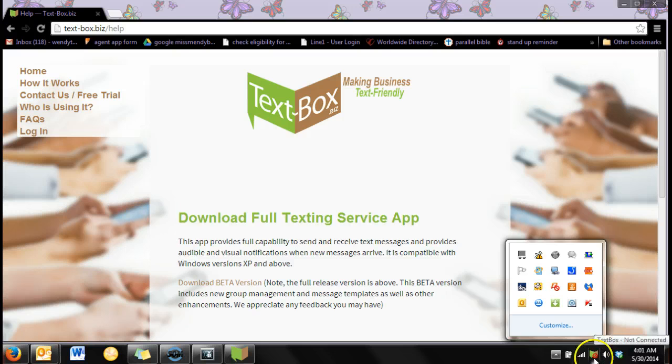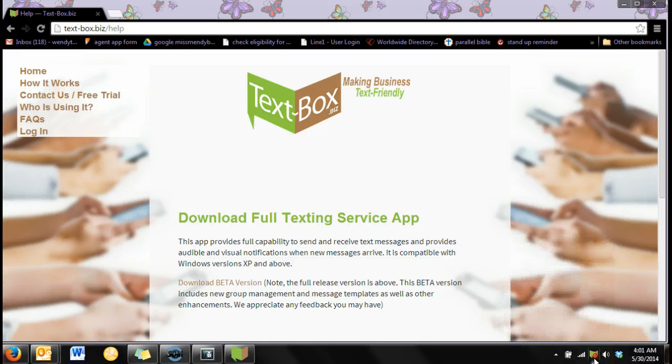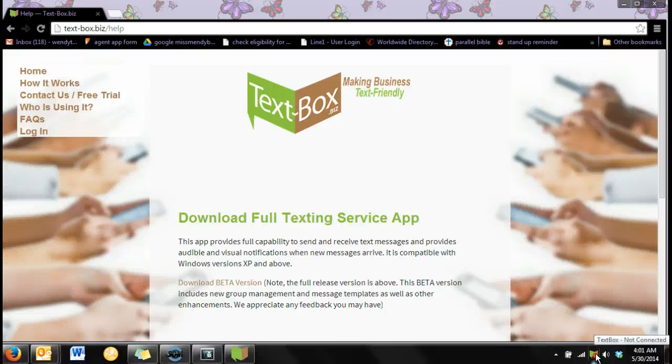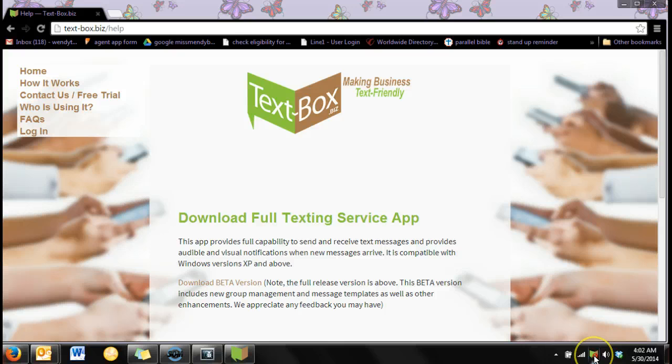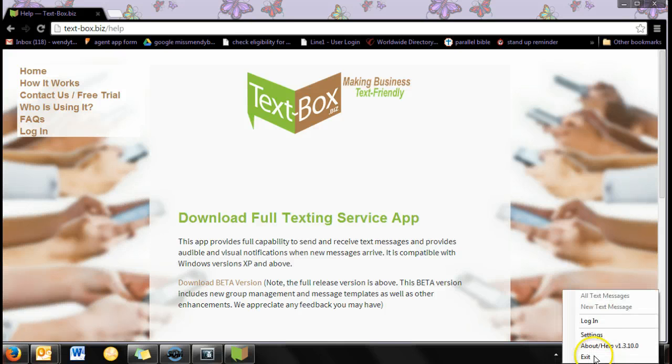You can see here on the icon that text box is not connected. If you wish to connect to text box, simply click on the icon and log in.